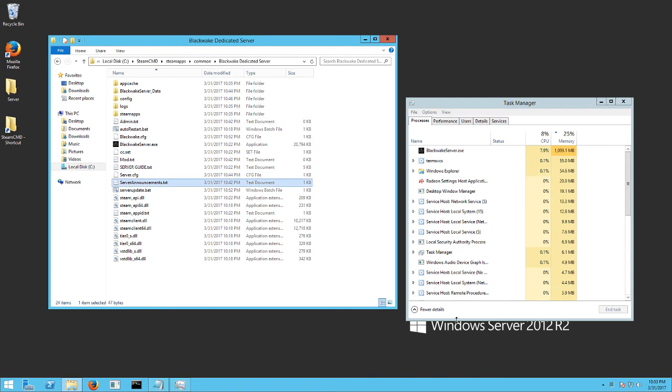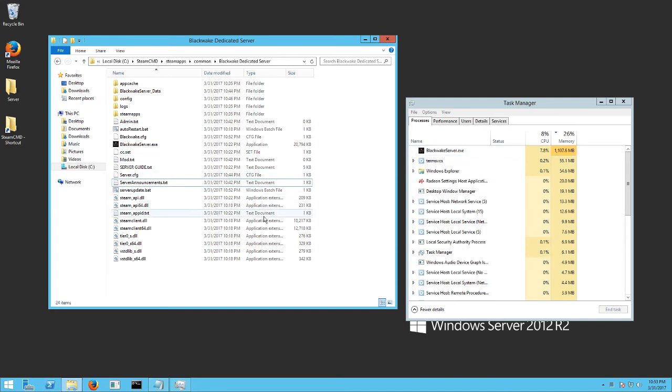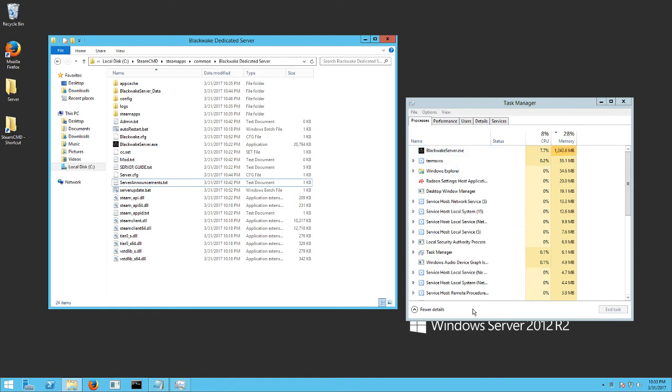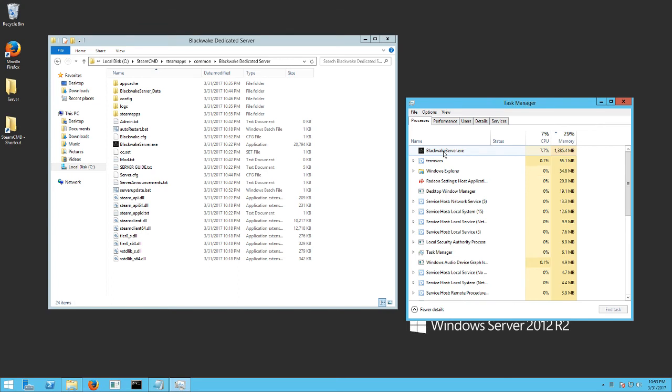Now it does take a couple minutes, so don't get impatient. Just let it, just wait it out. Because it has to start the server and generate everything, and then it'll actually shut itself back down. So just kind of watch for this to close, to go away.